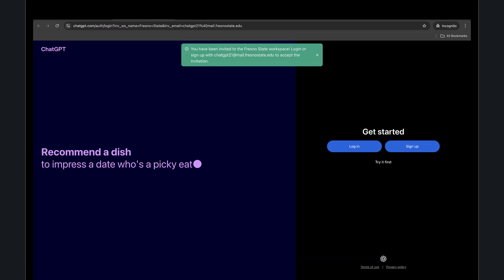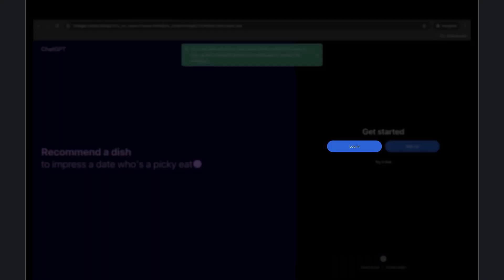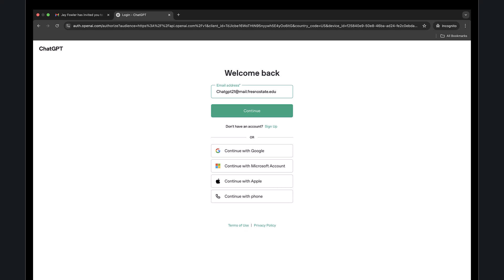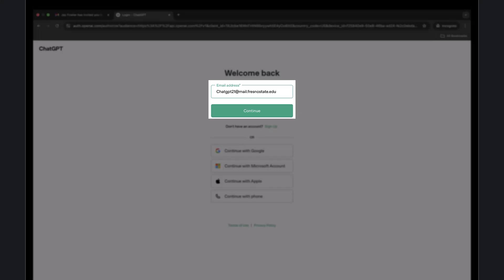After clicking Join Workspace, a new tab will open. Go ahead and click the blue Login button to sign in using your Fresno State credentials. Enter your Fresno State email address in the field, then click Continue.